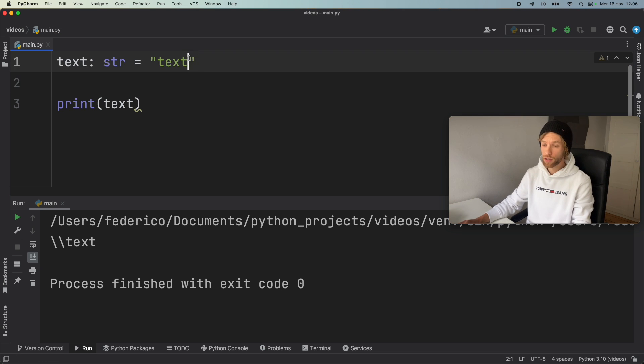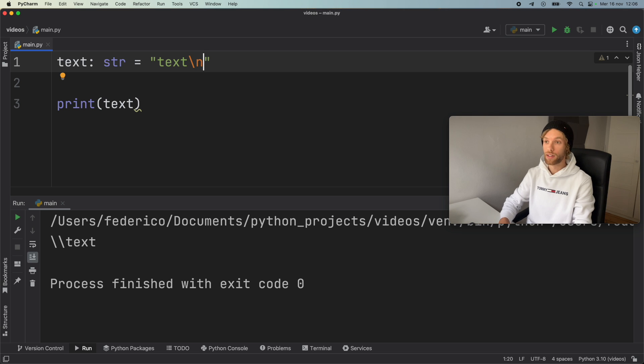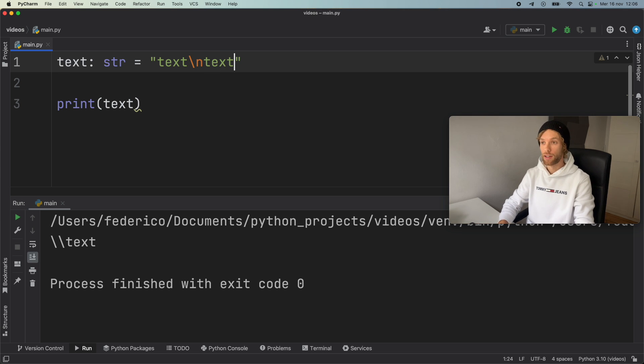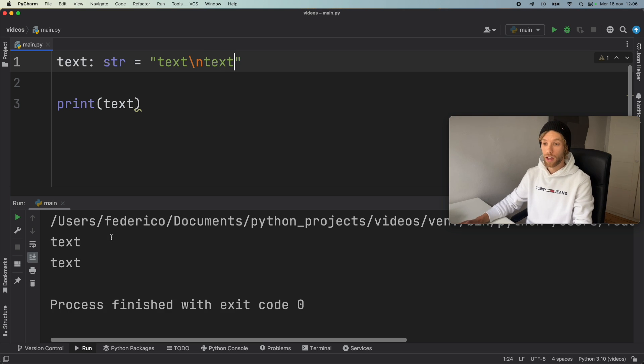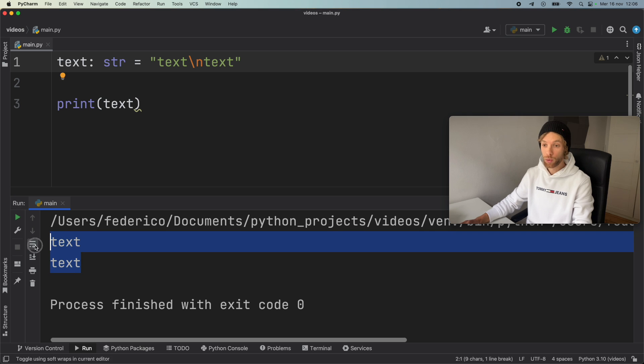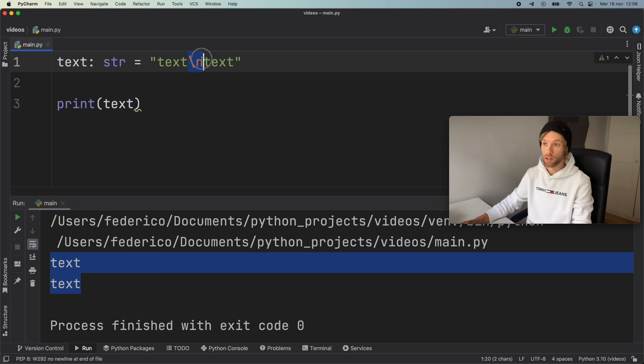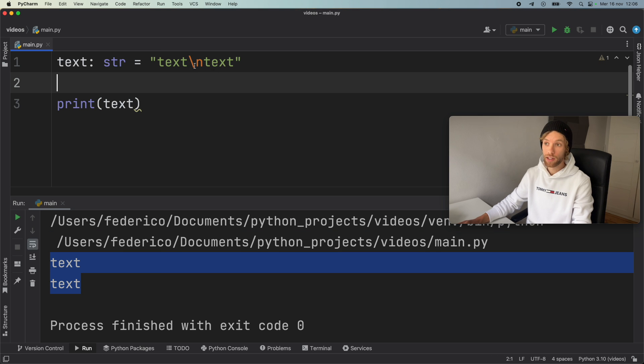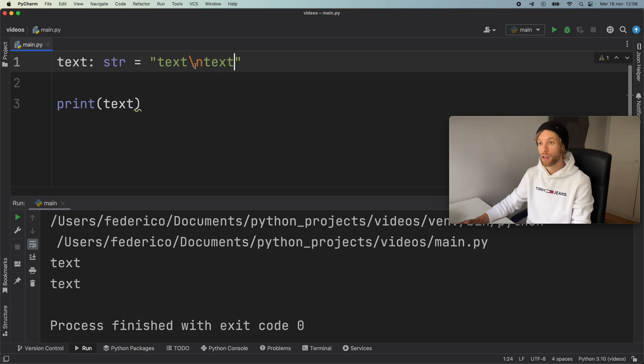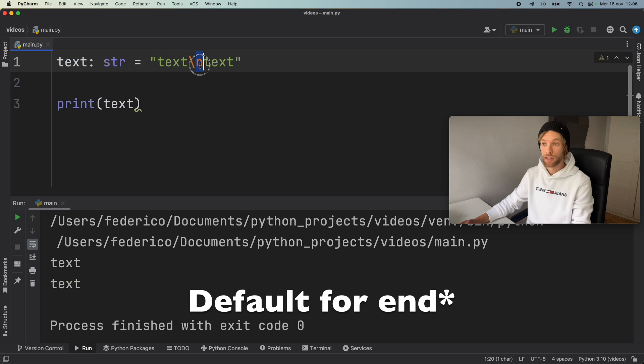Now, the third way you can use it is with a new line. You can go ahead and type in backslash n, add text, and it will create two lines of text. Here, it's going to create the next line so that we just go to the next line. And this is a default separator for the print statement.